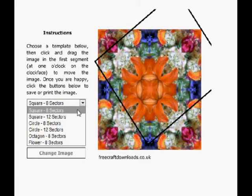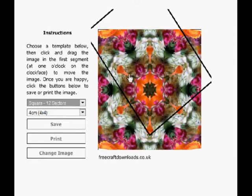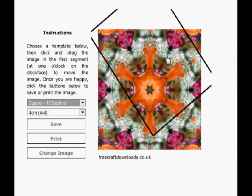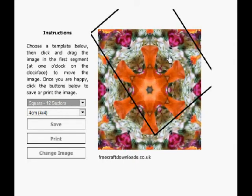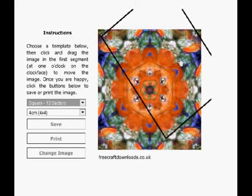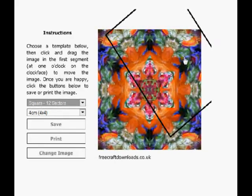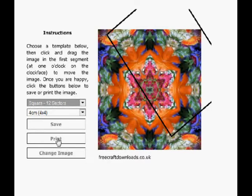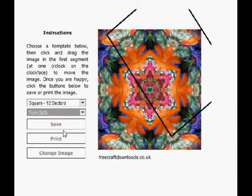Here we can change the type of image it is. That's gone to a 12 sector one now rather than the 8 sector but again a square and we make sure we get the image right up to the edge. When we're happy we'll change it to seven centimeters, we'll see better.